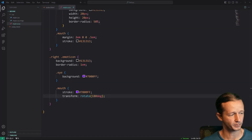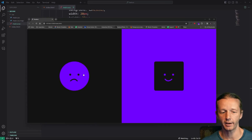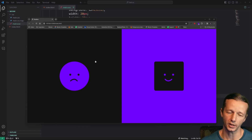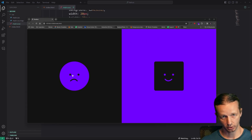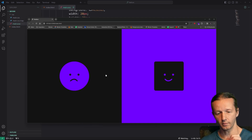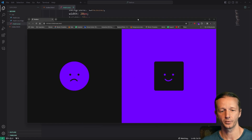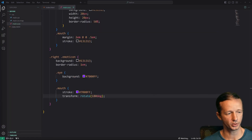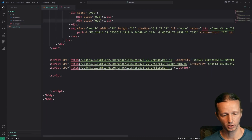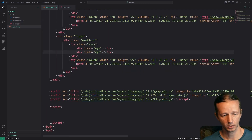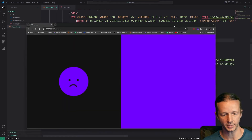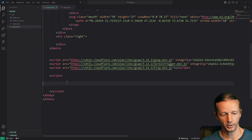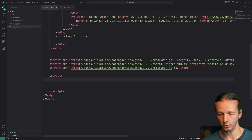Now we have our two states. When we click anywhere, we want it to transition and morph into the shape on the right. We go back to our index file, remove the duplicated version from the right column so it's empty again, and now we start with our JavaScript.